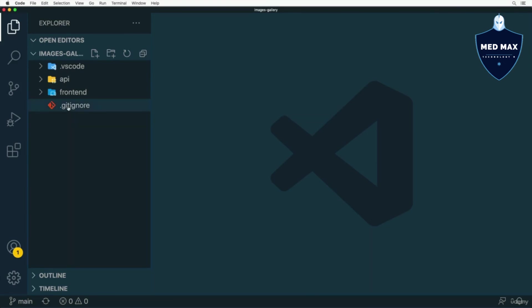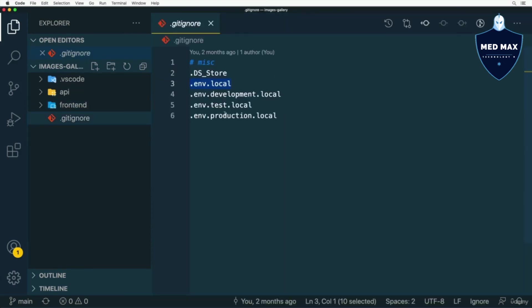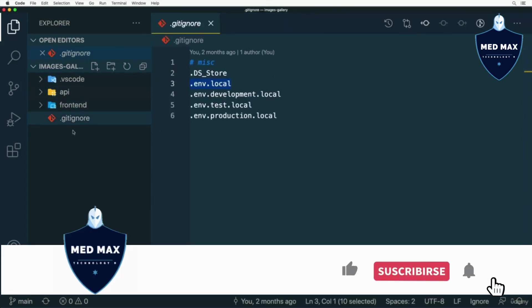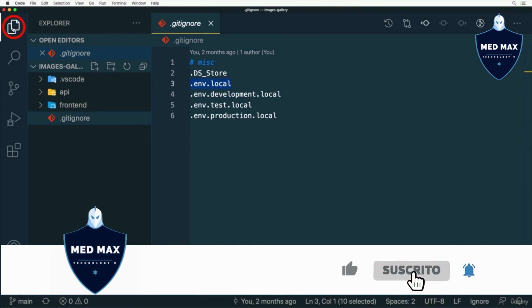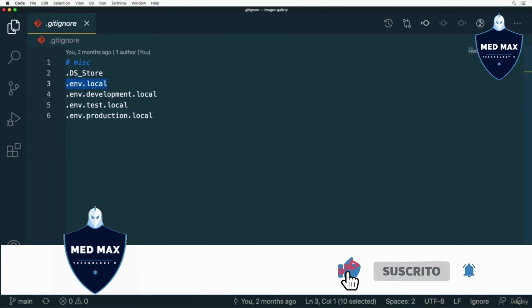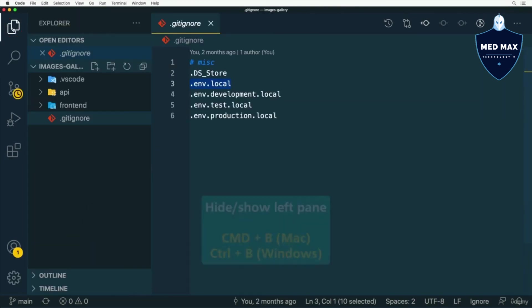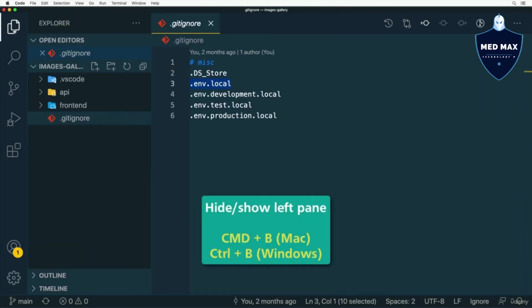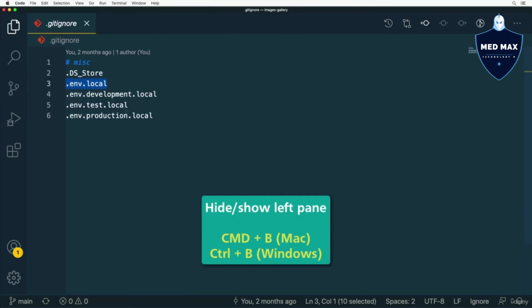If you need more space here, you could always hide Explorer pane by clicking here or by using shortcut Command B on Mac or Ctrl-B on Windows, like that.